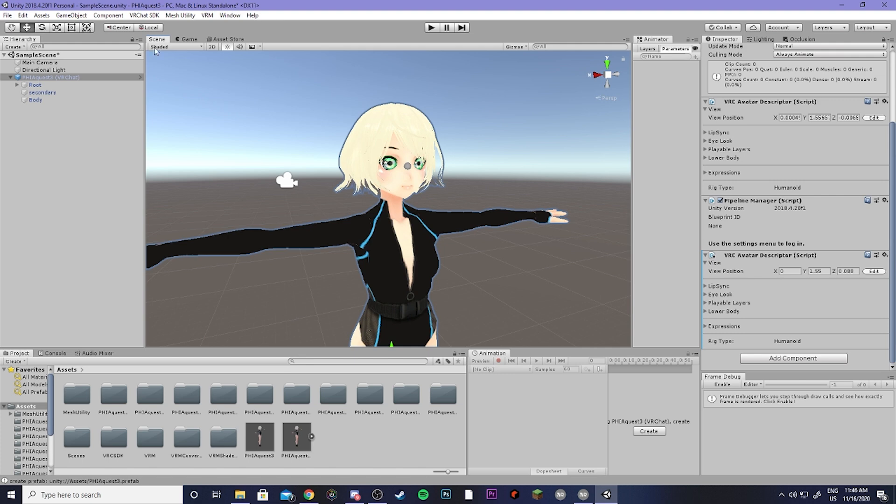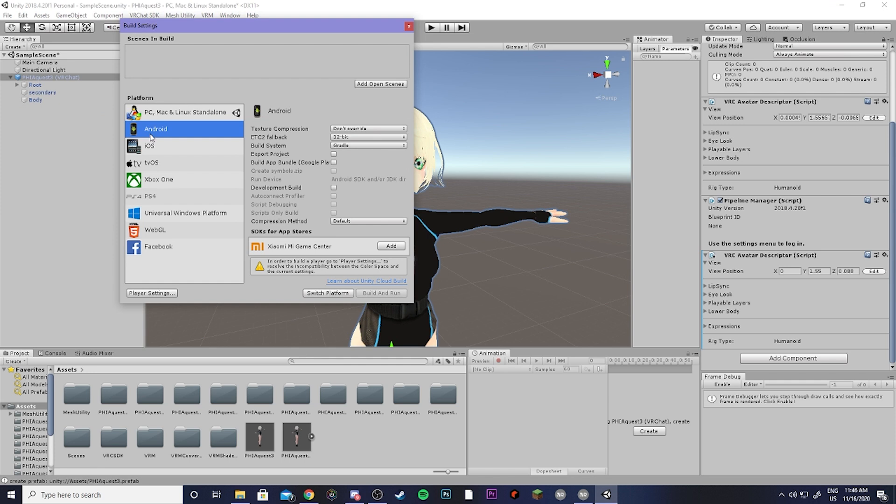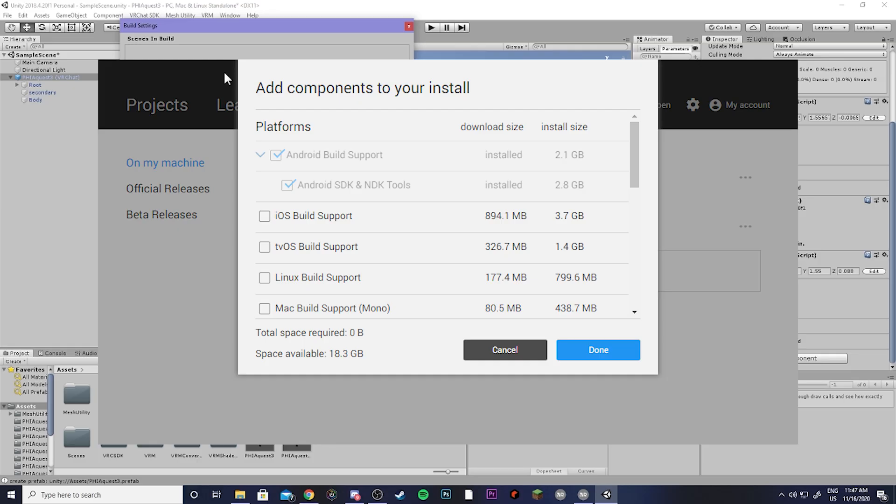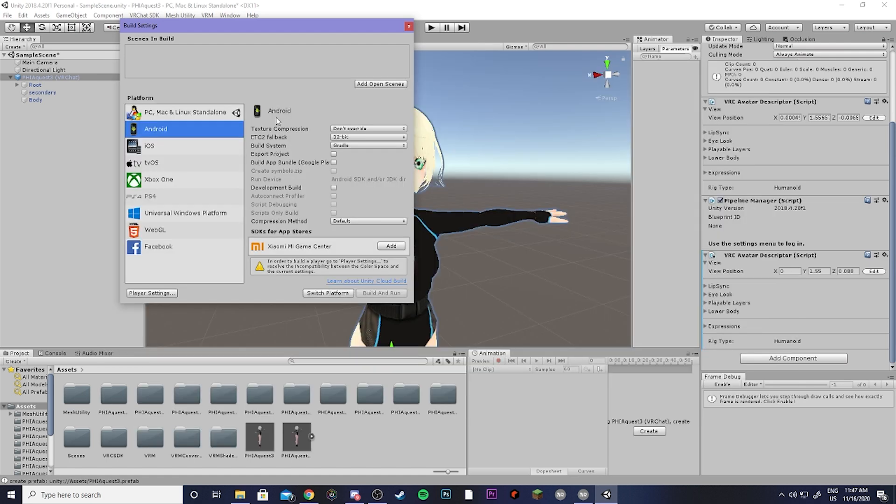Alright, so now we have our avatar descriptor ready to go, and the last thing you're going to want to do is come to File, and then Build Settings, and you're going to want to make sure that you're on Android here. So if you don't have this option to switch your platform to Android, you have two options. There's going to be an option right here where you can download it. You're not going to have any of this, and it'll say Download, and you can just download the option there. Otherwise, if that doesn't work for you, which it did not work for me when I tried to do this, you can open up Unity Hub and then download 2018.4.20 directly from the Unity Hub on the website. And when you do it on the Hub, you'll open up an option where it says Add Modules, and you can literally just install the Android SDK along with installing Unity. But assuming that you have that installed and all ready to go, you can go ahead and hit Switch Platform.